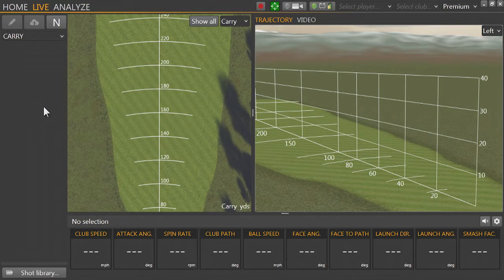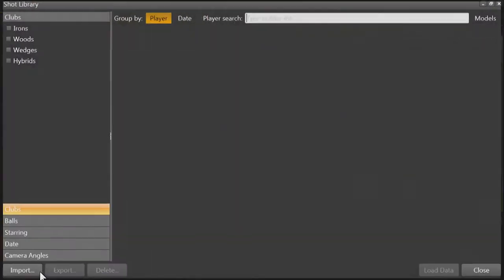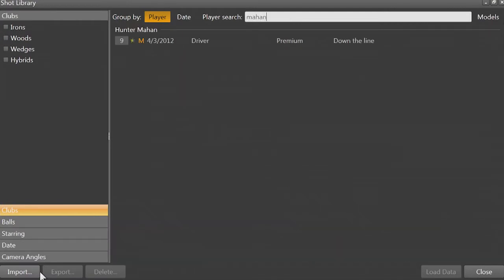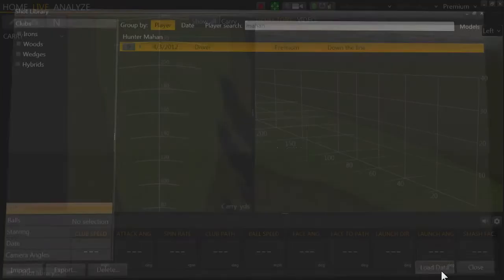Let's pull up some historical data so that you can see what it will look like during a session. I can click Shot Library in the bottom left or press Ctrl-O to enter the shot library. I can use the filter to type in a player's name and locate their data. Click Load Shots to continue.